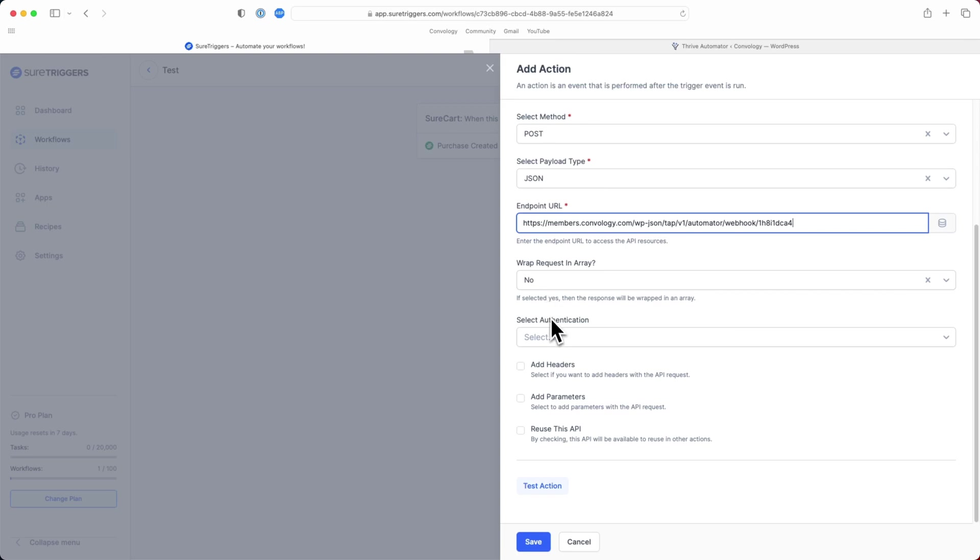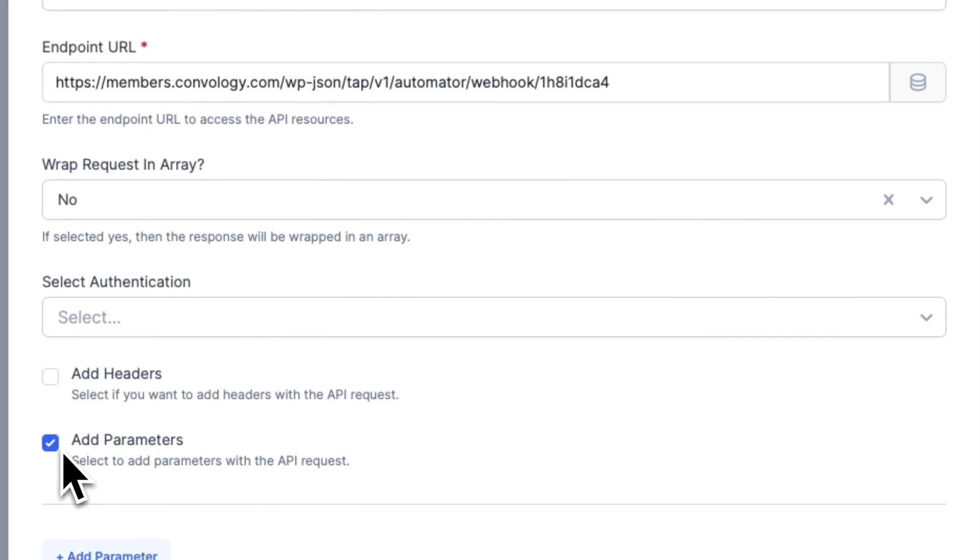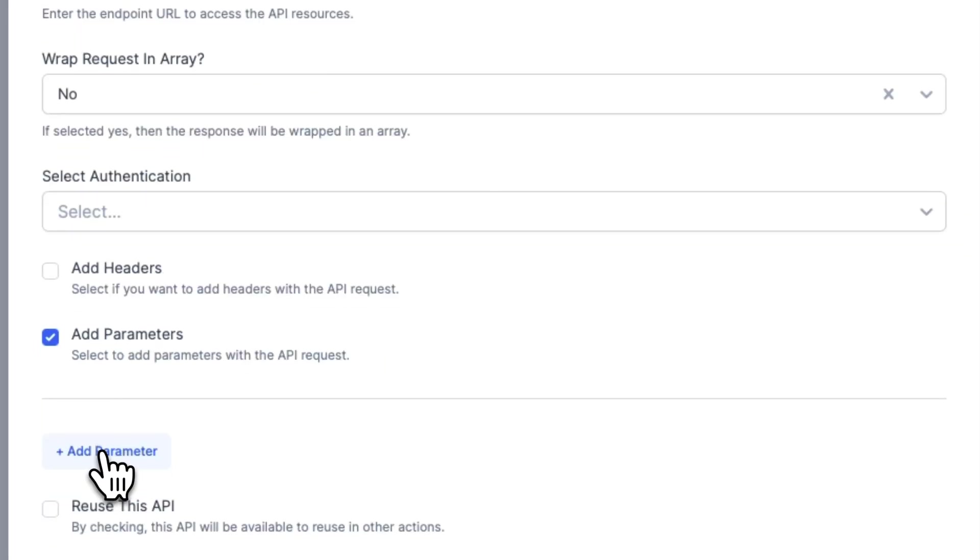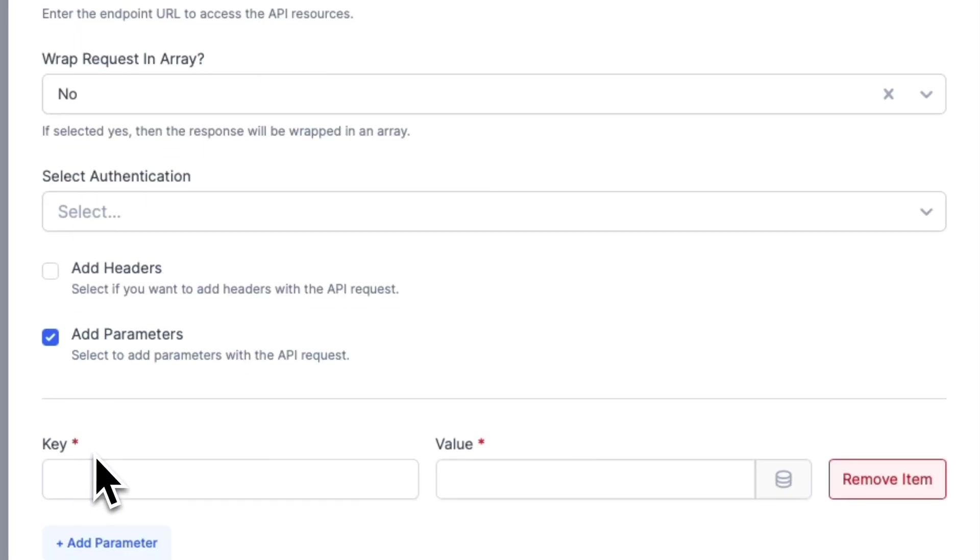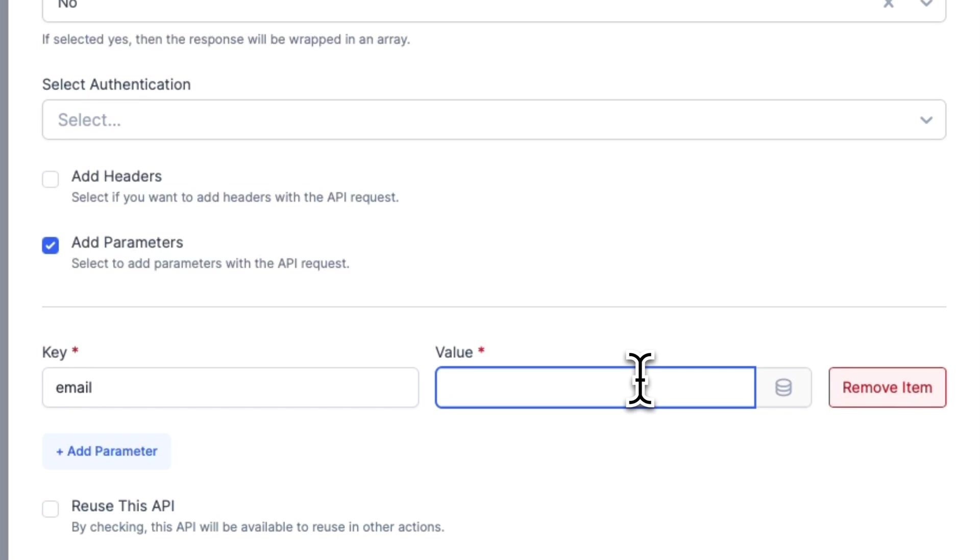We do not need to wrap it in an array, so we can leave that as default. We don't need authentication, but we do need parameters. So be sure to check the Add Parameters option. We're going to click Add Parameter here. For this parameter, we are going to create the key of email. And our value is going to be our customer email address.